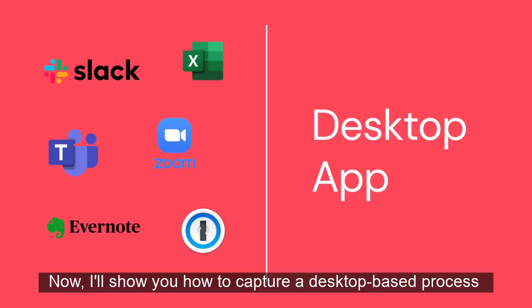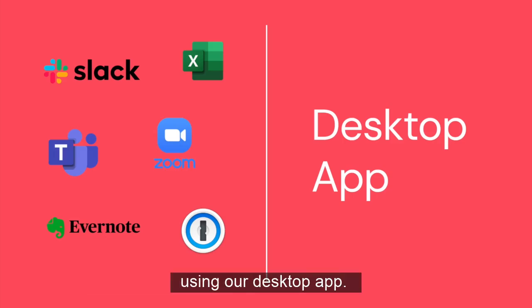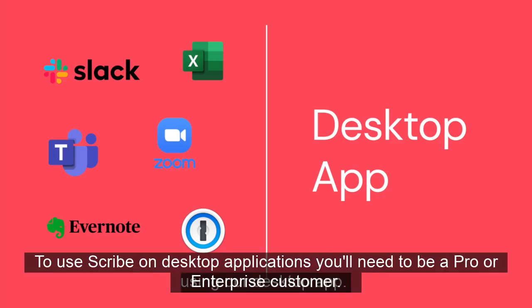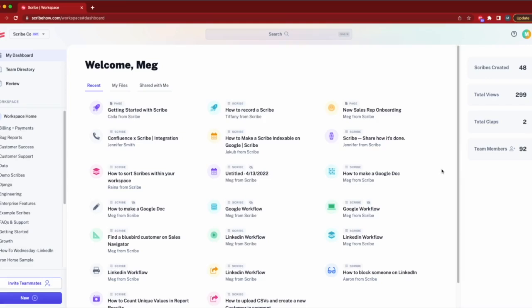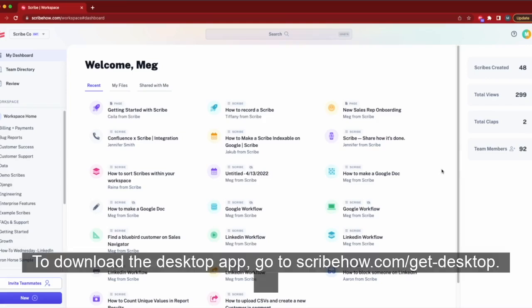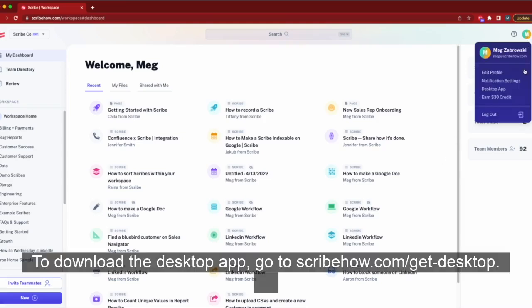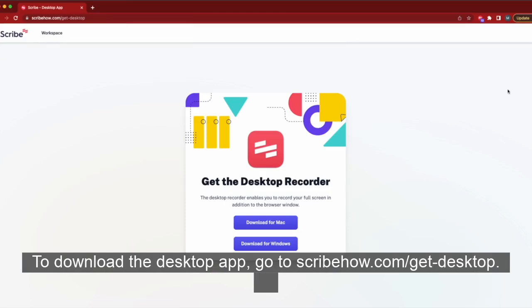Now, I'll show you how to capture a desktop-based process using our desktop app. To use Scribe on desktop applications, you'll need to be a pro or enterprise customer. To download the desktop app, go to scribehow.com backslash git hyphen desktop.